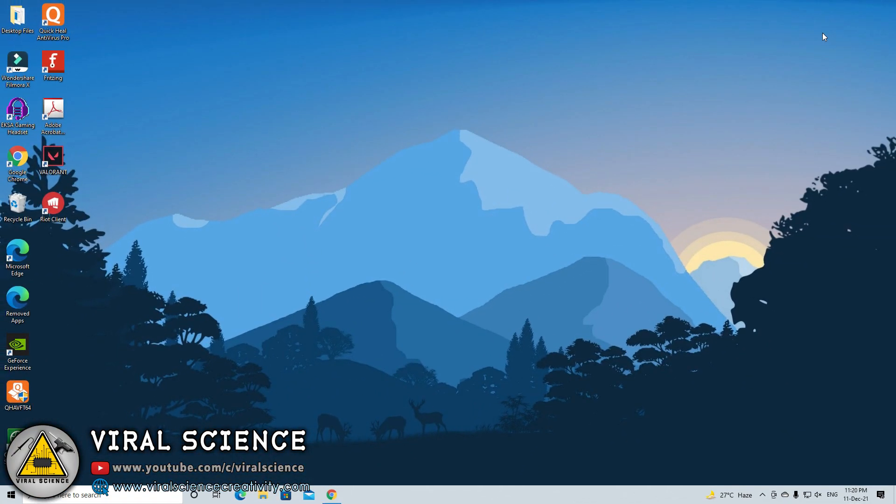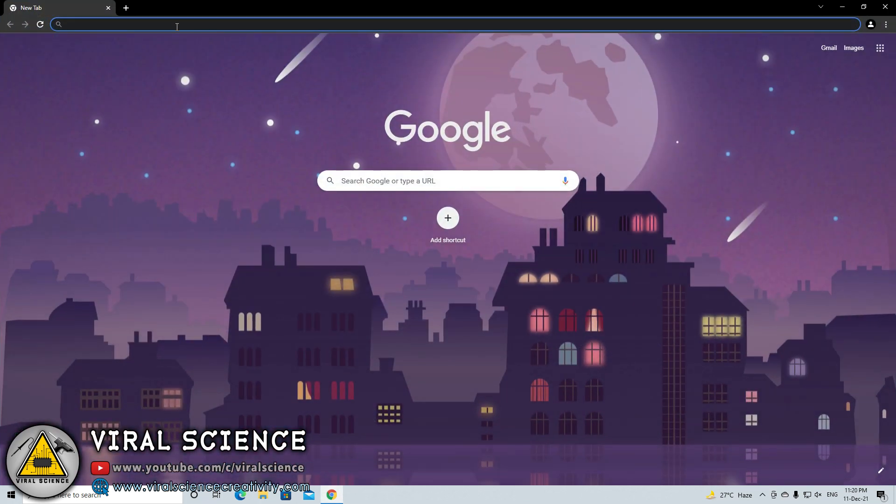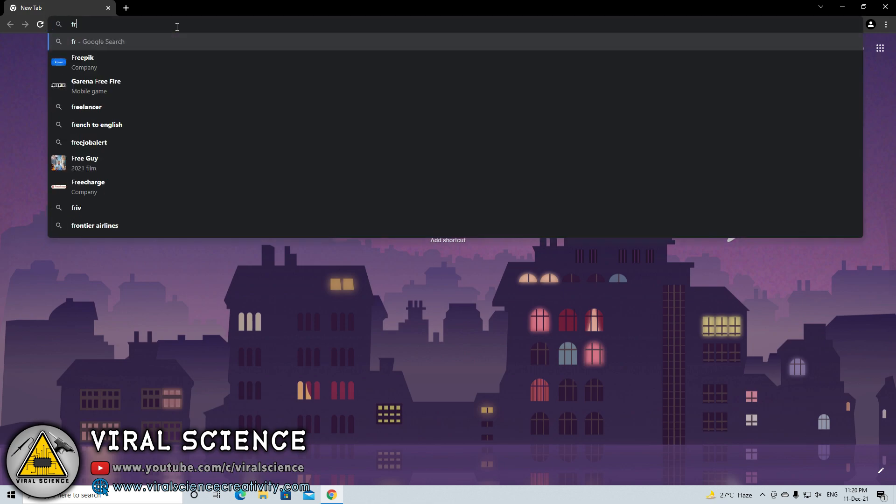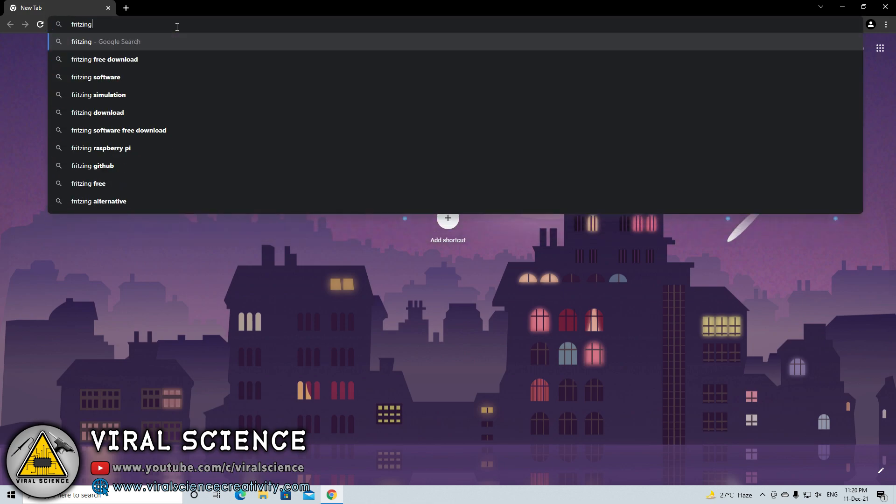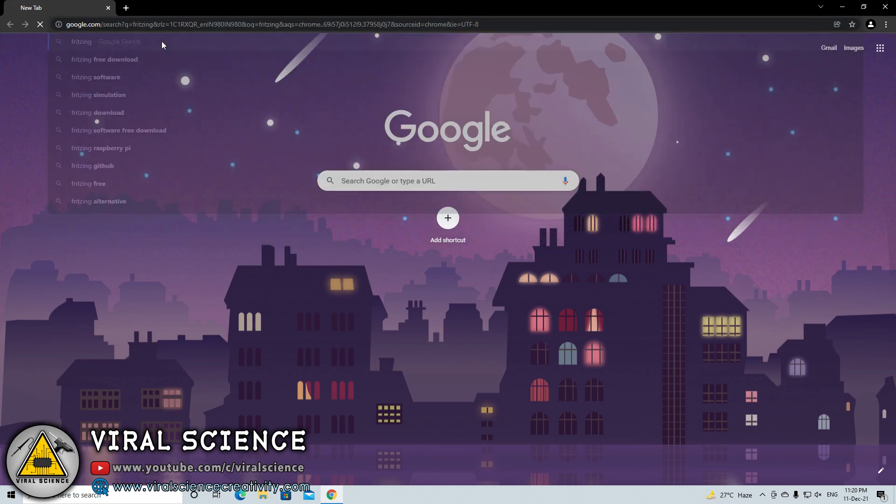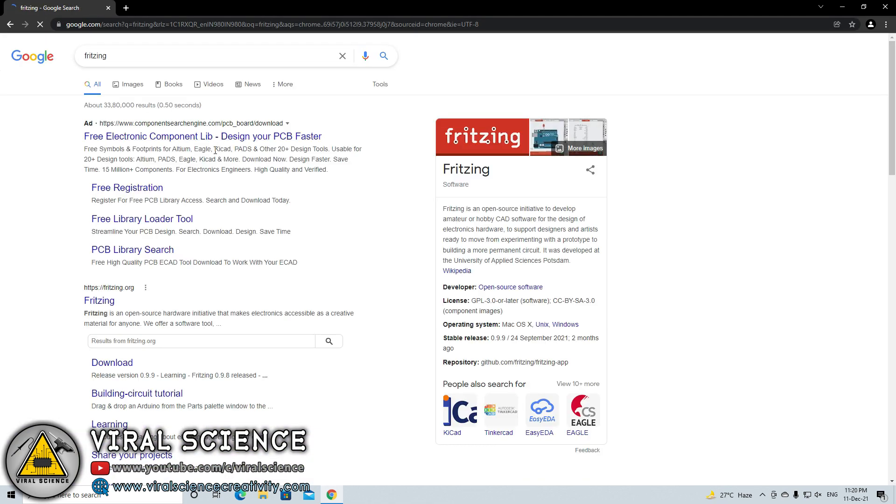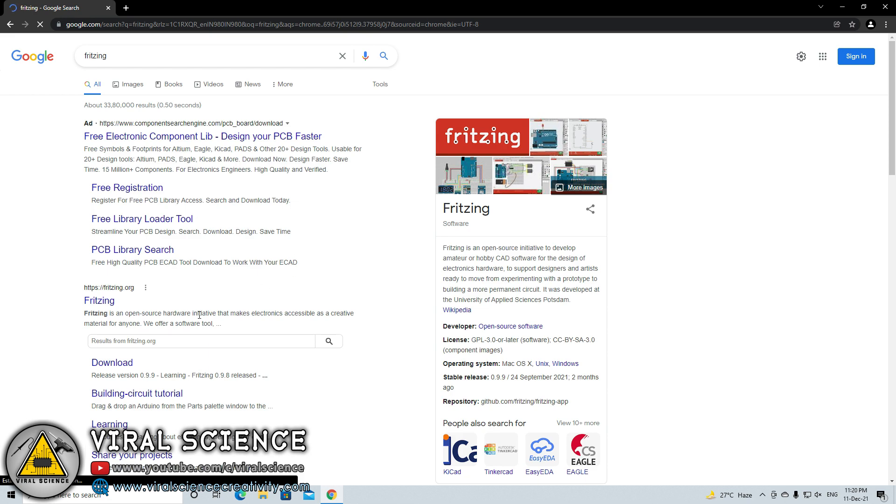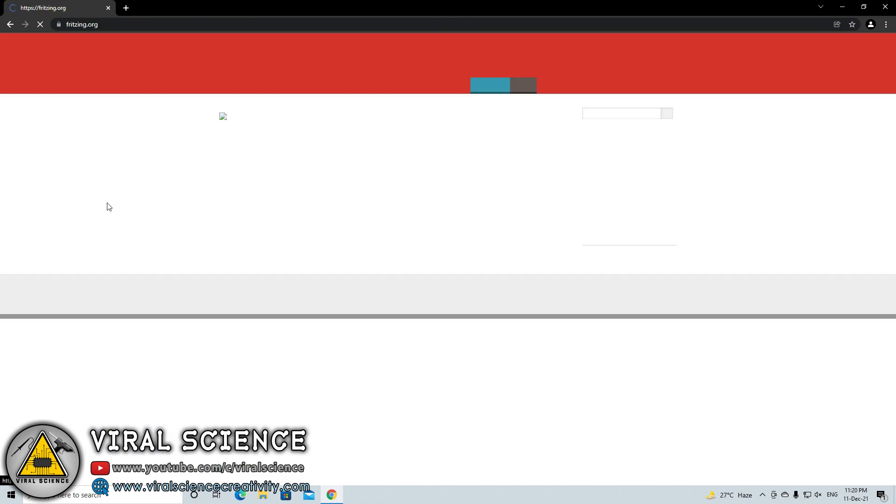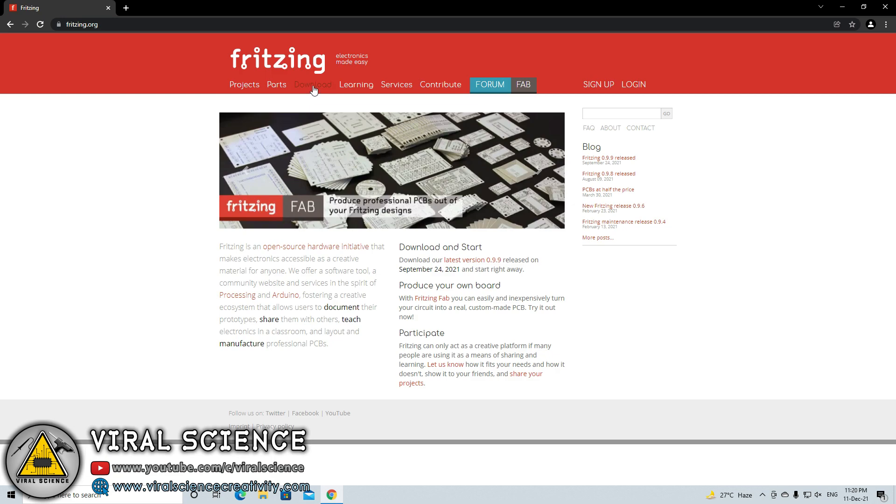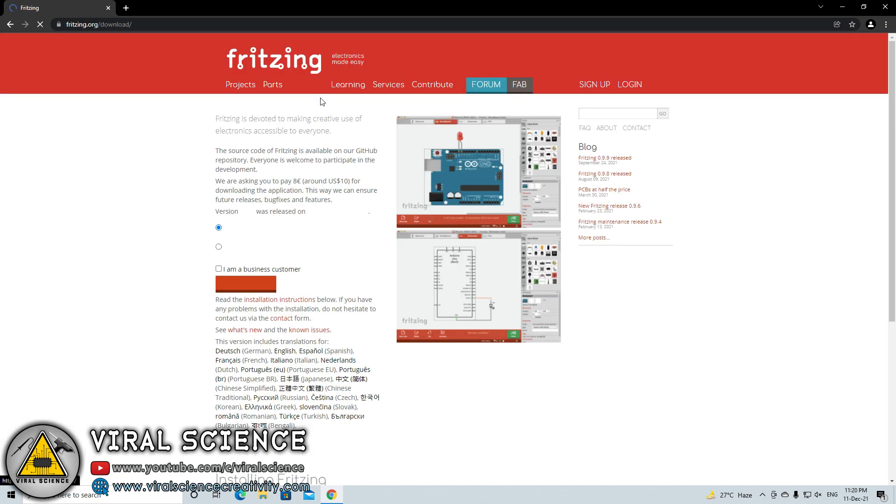Basically I am using Fritzing software to make my circuit diagrams which I show you in the video. To download this software, first search for Fritzing in your browser. You will find this link fritzing.org which is the official site of Fritzing. In this, go to download section.